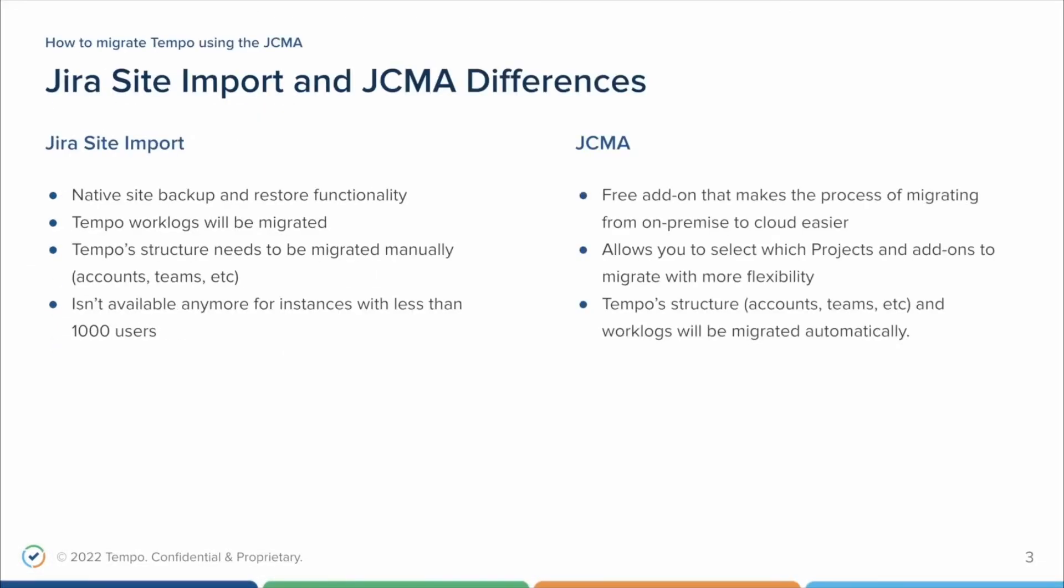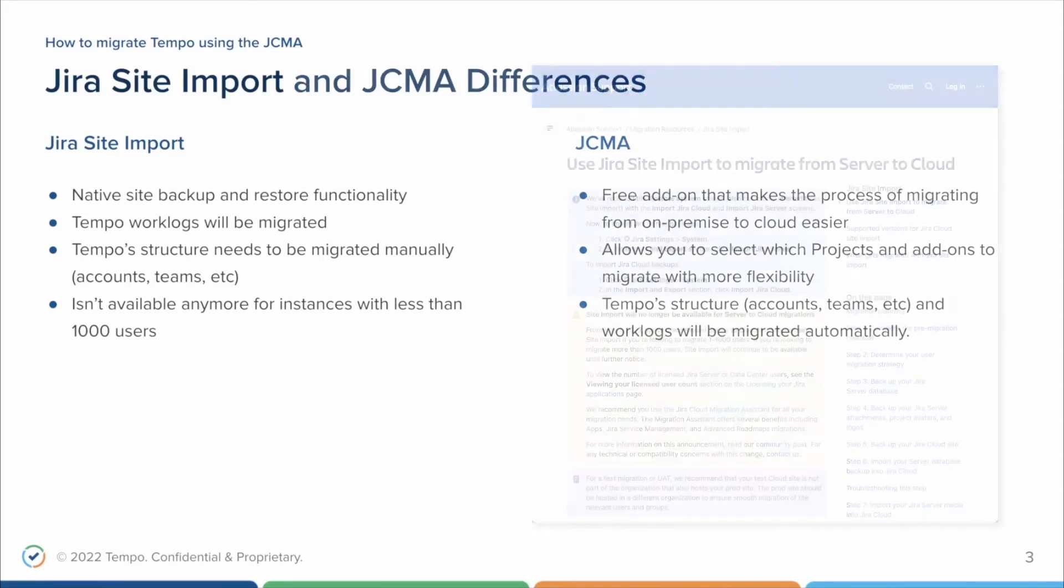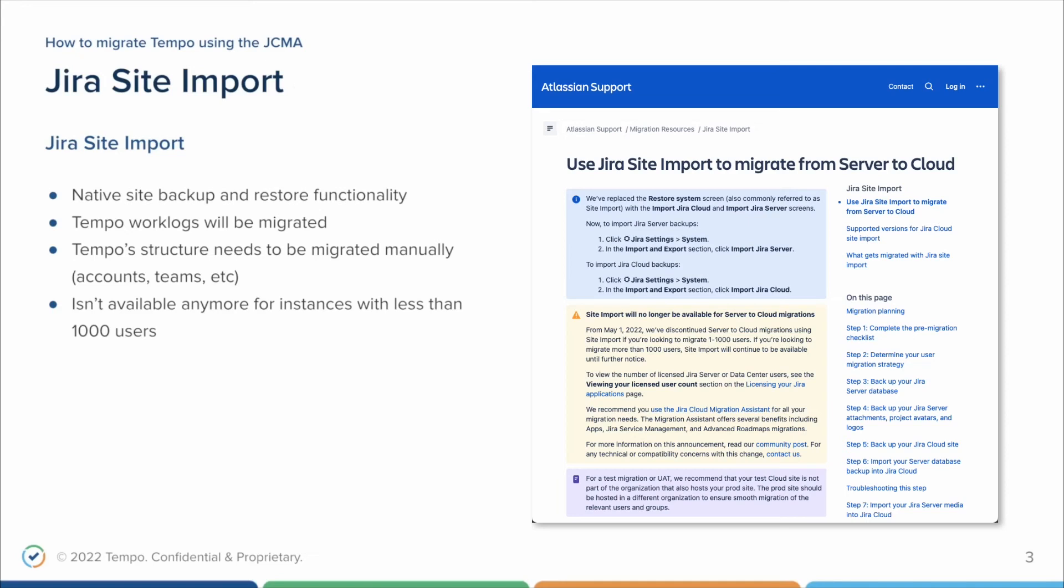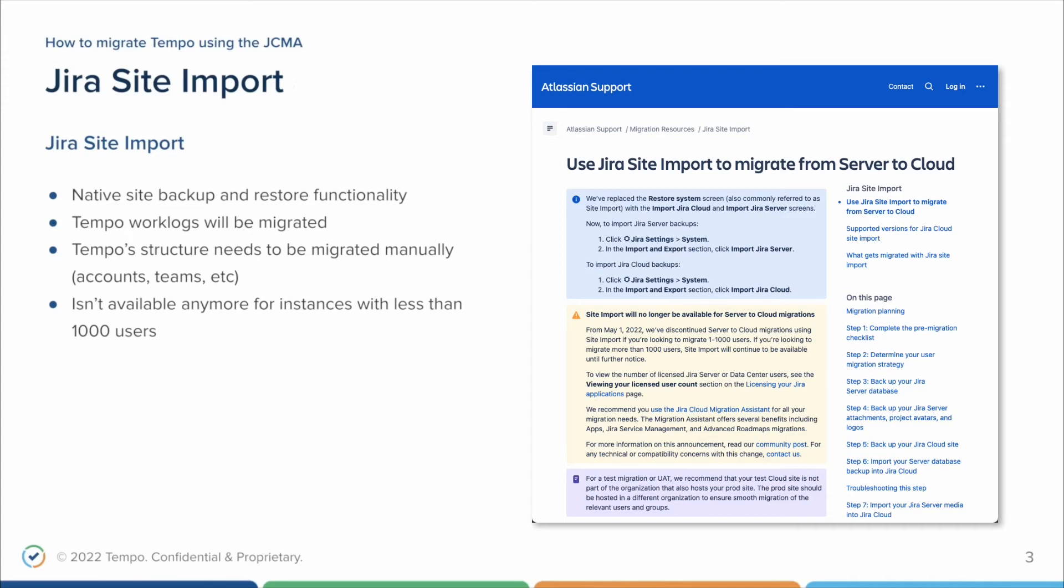Let's get started by talking about the differences between the Jira site import method and the JCMA. The Jira site import method is the native site backup and restore function to move your data from the server to the cloud. Using this method, Tempo's work logs will be migrated, but all of Tempo's structures such as accounts, teams, timesheets, holidays, and more will need to be migrated manually through CSVs import and REST APIs. It's also important to mention that the Jira site import method isn't available anymore for instances with less than 1000 users.